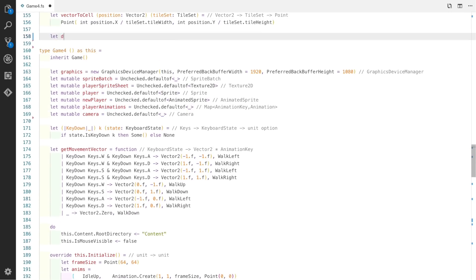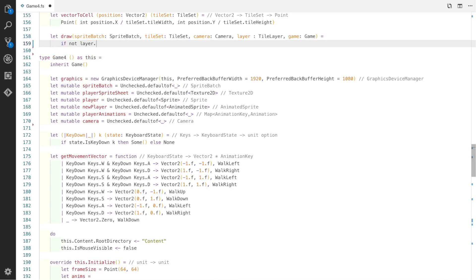We divide that by the tile's height and we get a point which represents that particular cell. The final function we need and the most important is the draw one. We take in a sprite batch, a tileset, a camera, a tile layer, and a game.